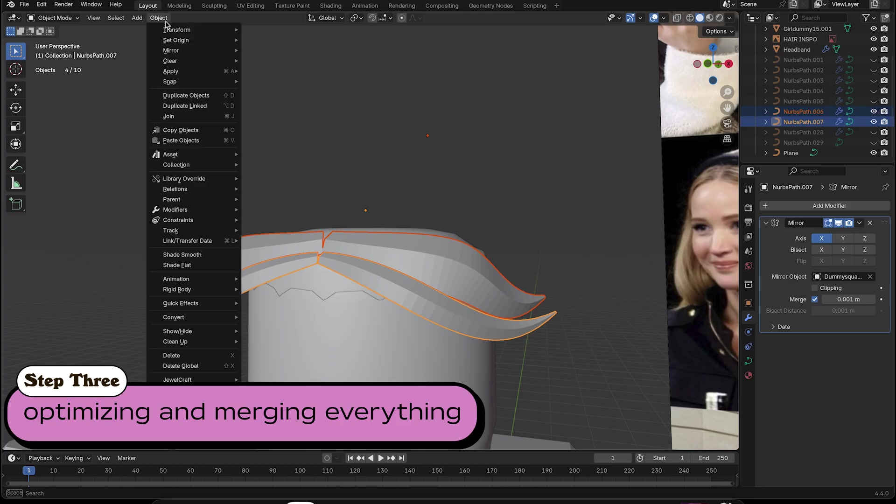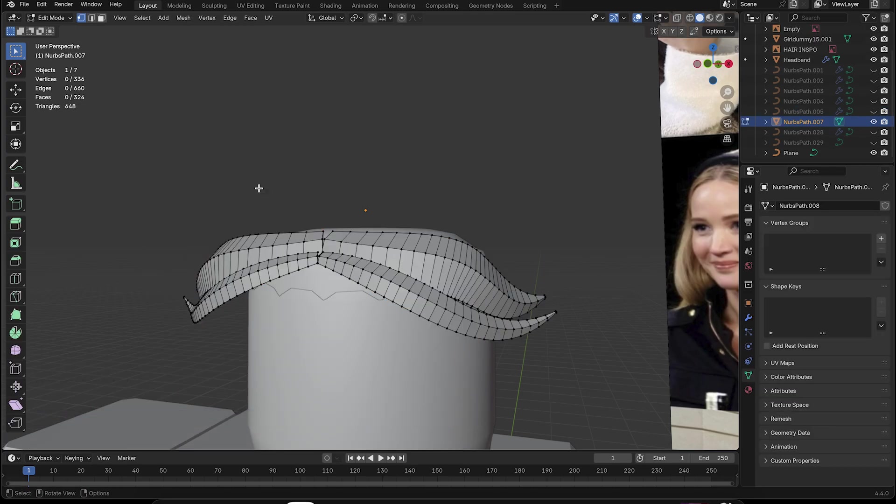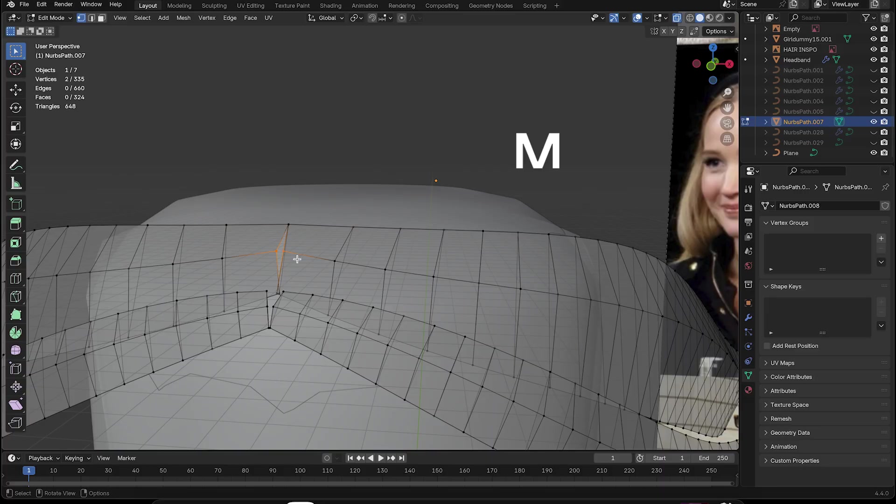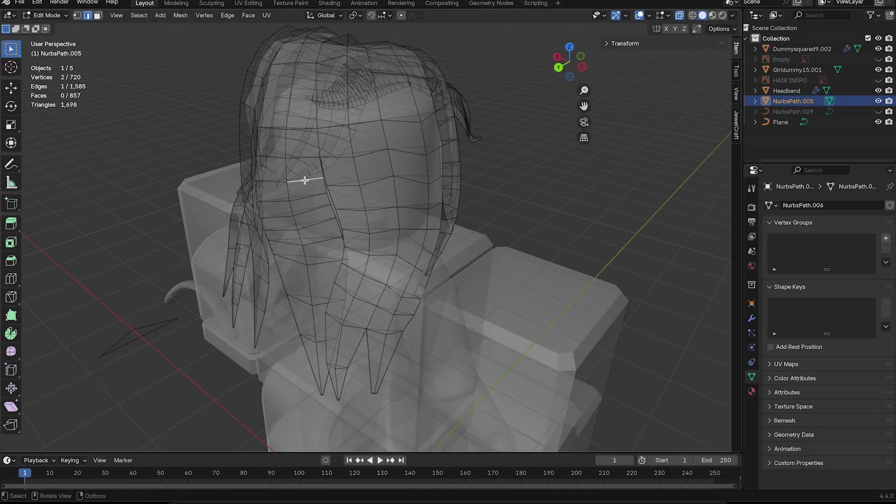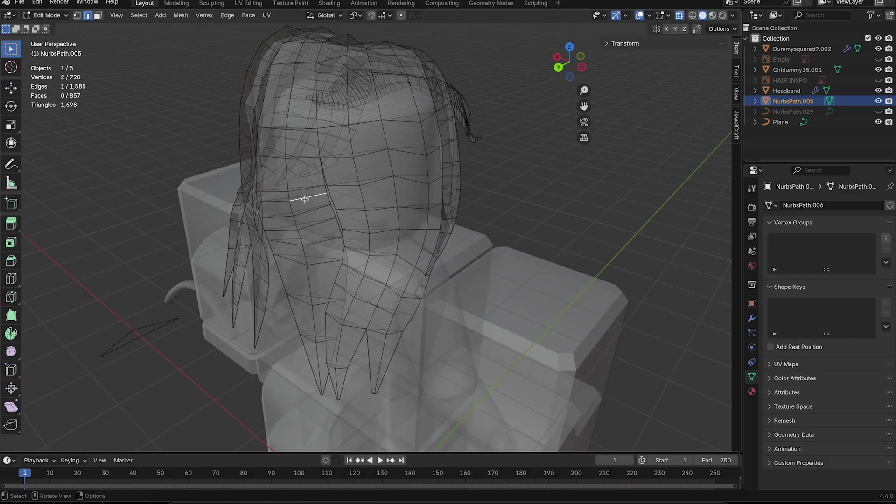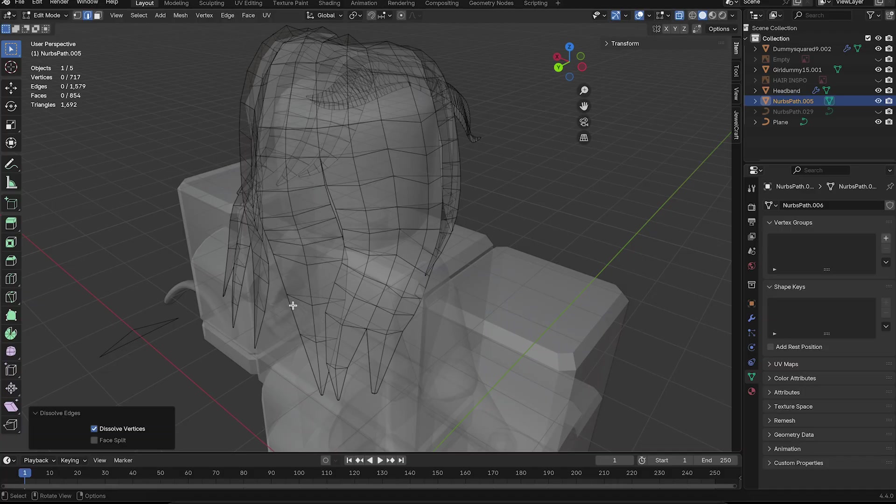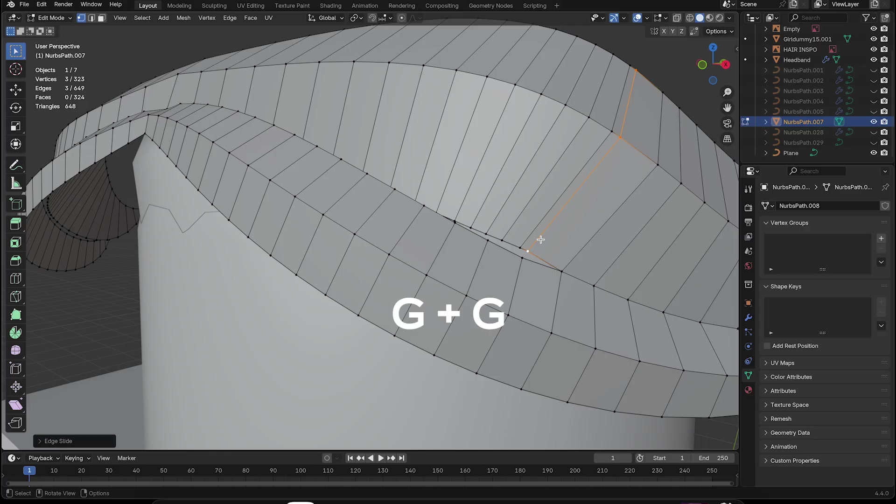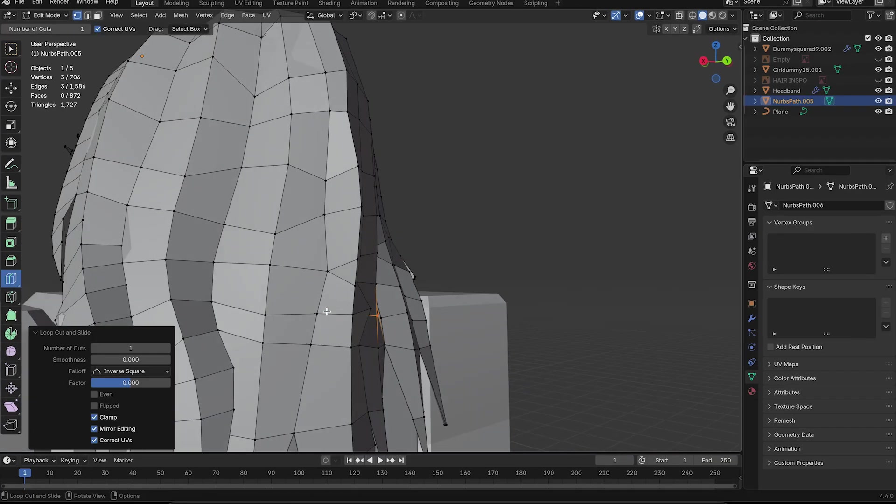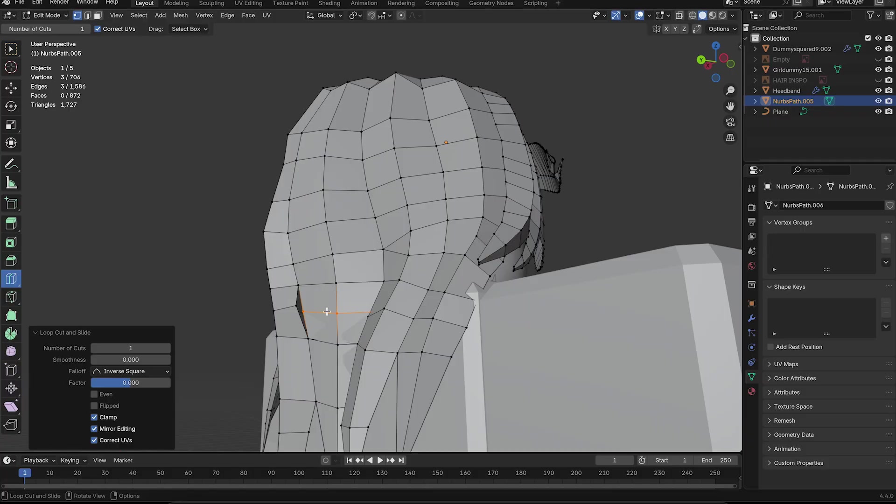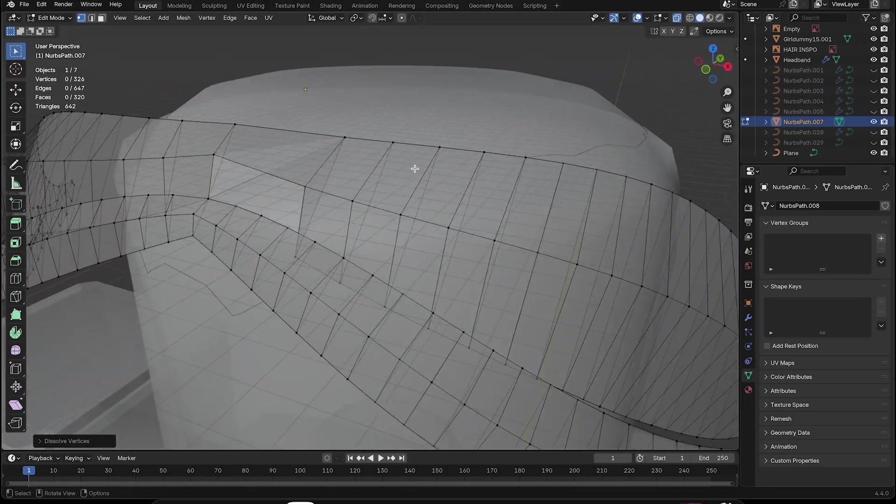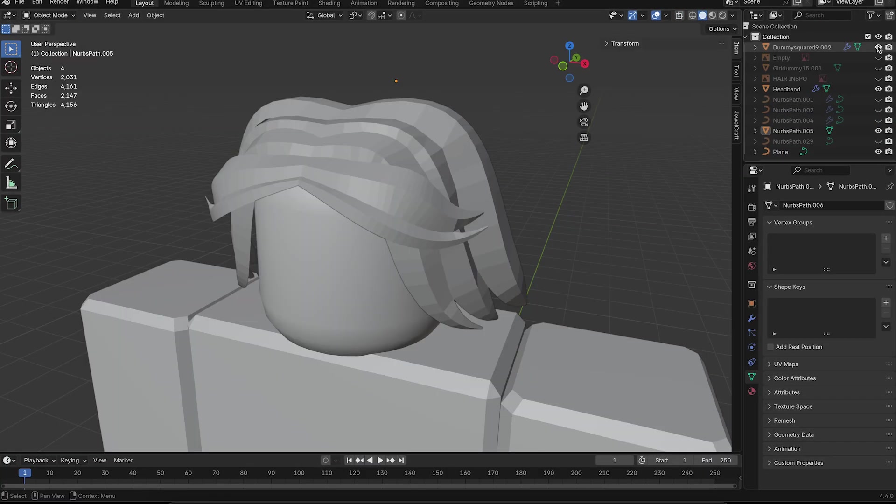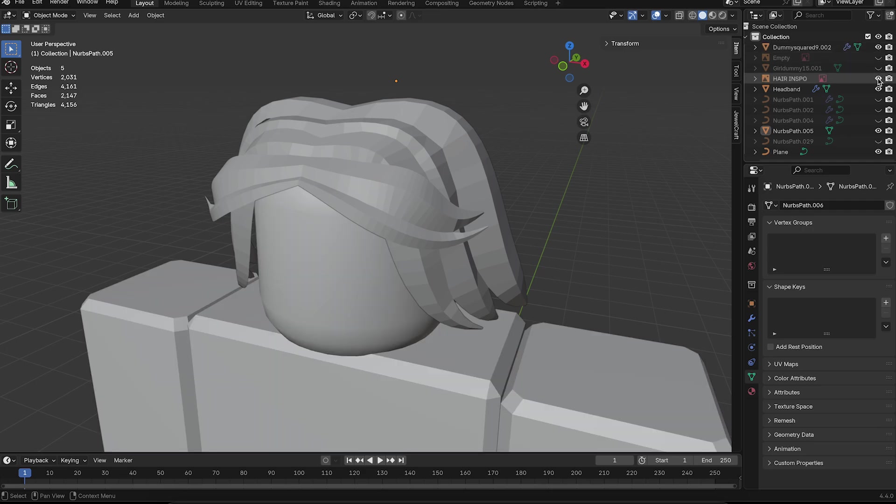Now comes the part where we merge everything together and keep it clean. Convert the strands to mesh. In edit mode, merge using M. We're going to loop select using Option or Alt on PC and Command or Select on PC. Dissolve extra edges by right clicking and then selecting dissolve edges. We're going to use G and G to loop slide. Now, if you're in a pickle, you can always add a loop to make merging easier if moving the loop doesn't work. Do not delete extra edges. It will mess up your design. But be careful to not make them too pixelated looking unless that's the style you're going for. Then slay on Mario.